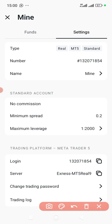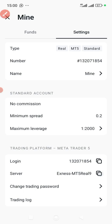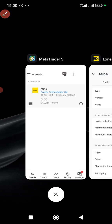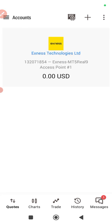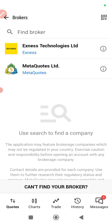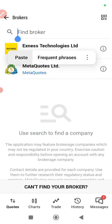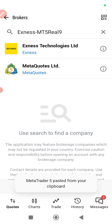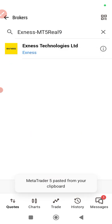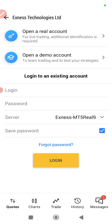So you copy it like this — you click on that place and it's copied. You come here to MetaTrader and you paste it here. This will help you filter out a lot of things. You can see Exness Technologies, so you choose it.